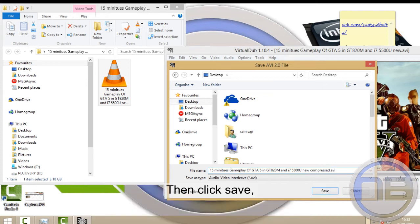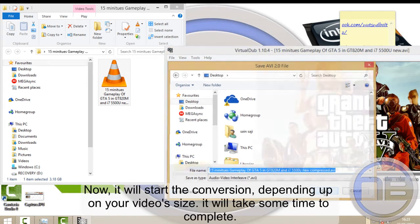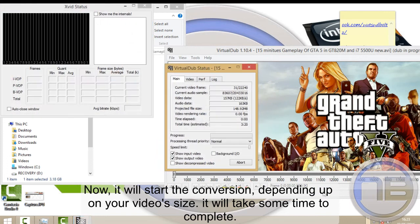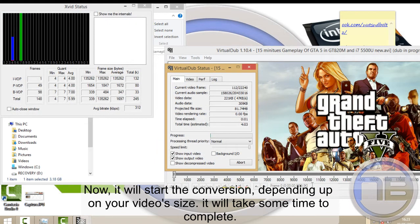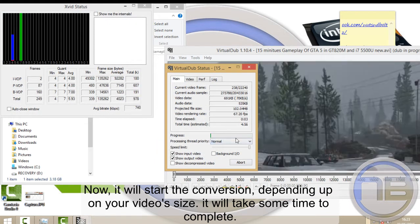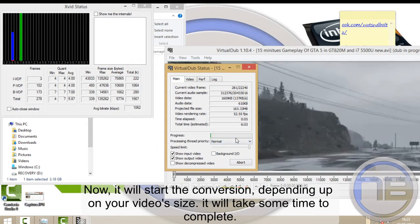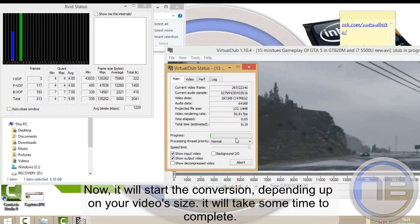Then click Save. Now it will start the conversion. Depending upon your video size, it will take some time to complete.